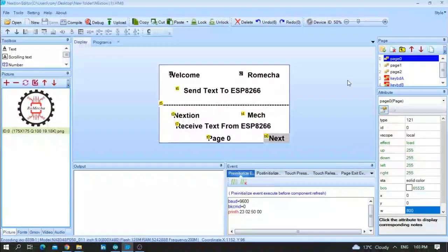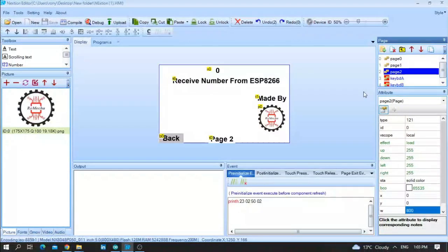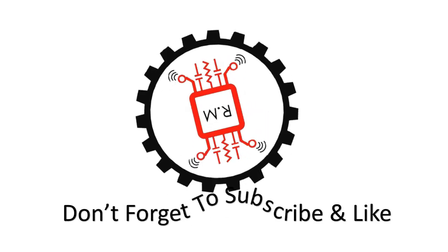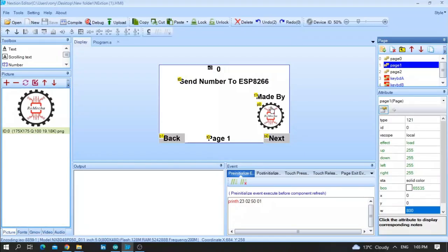This is page zero. In page one, I am going to send any number to the ESP8266, and in page two we are going to receive any number from the ESP8266. No need to write anything — I will provide the Nextion HMI screen, the library, and the Arduino code.